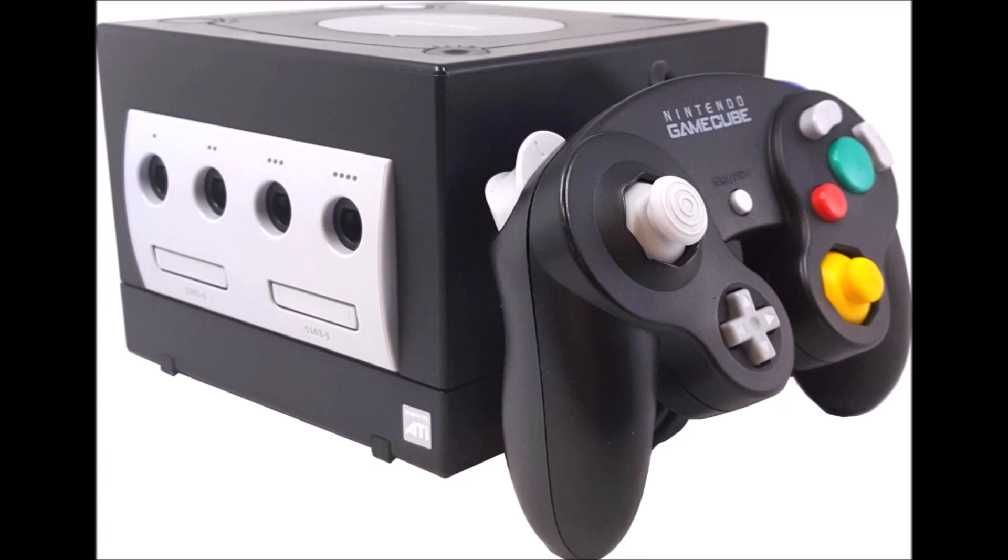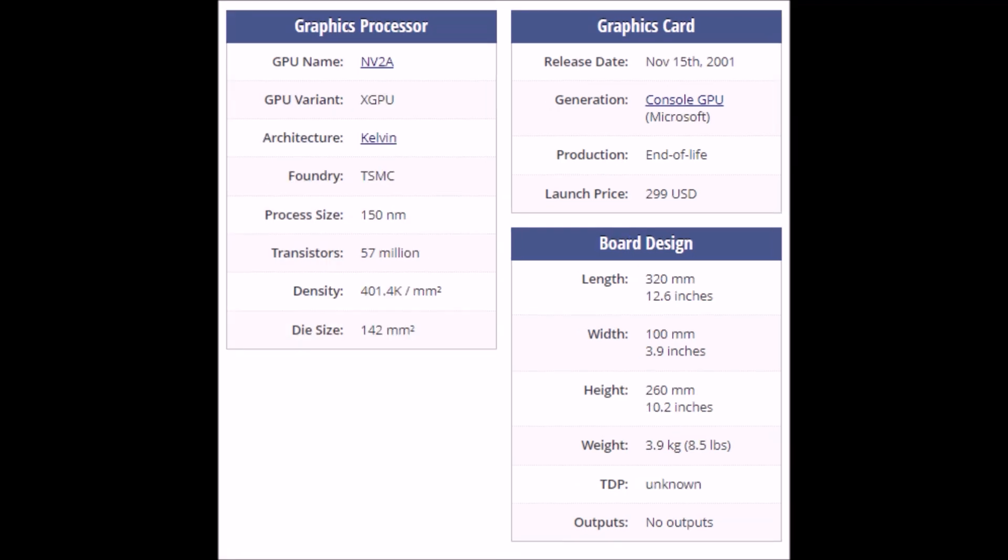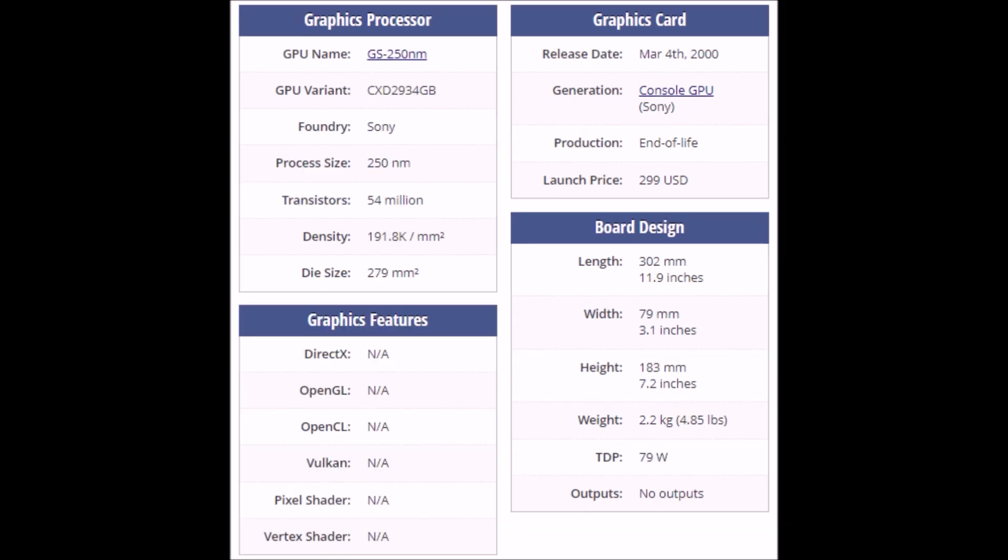You will see that Nintendo has always released their next-gen consoles at a process node that was at least matching or smaller than their competition. The only time there was a process node from the competition that was smaller than what Nintendo offered was during the GameCube era, where the Xbox had a processing node at 150 nanometers versus the Nintendo GameCube's 180 nanometers. But then the PlayStation 2 came in at a whopping 250 nanometers.